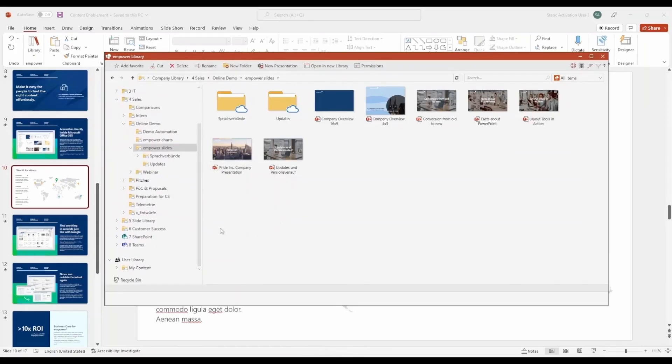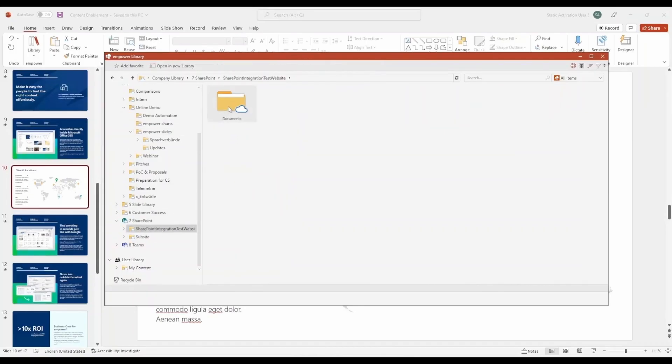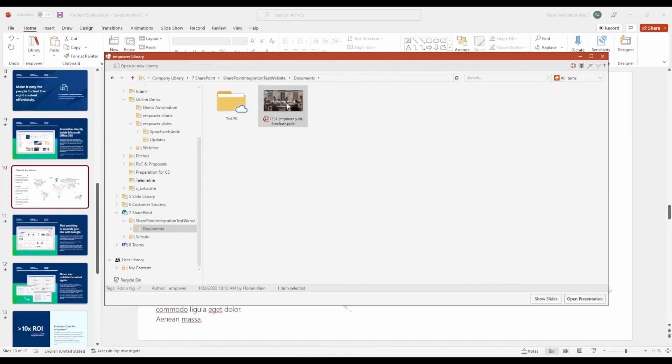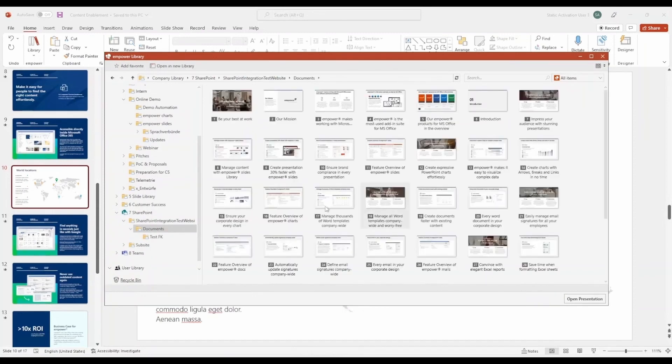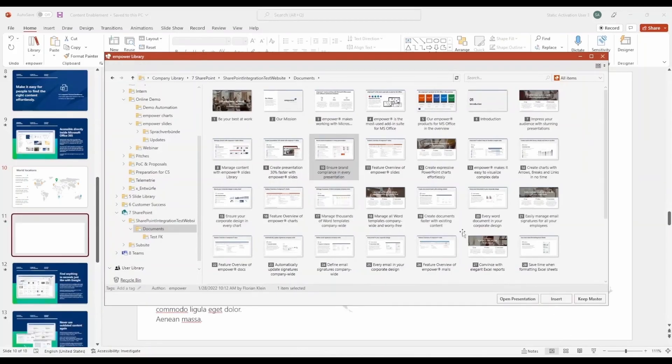Here's my connected SharePoint, accessible through the library. I can easily preview the slides here, which isn't possible in SharePoint, to see the content and decide if I want to use individual slides. This makes searching for content much easier when you're unsure where to find it.